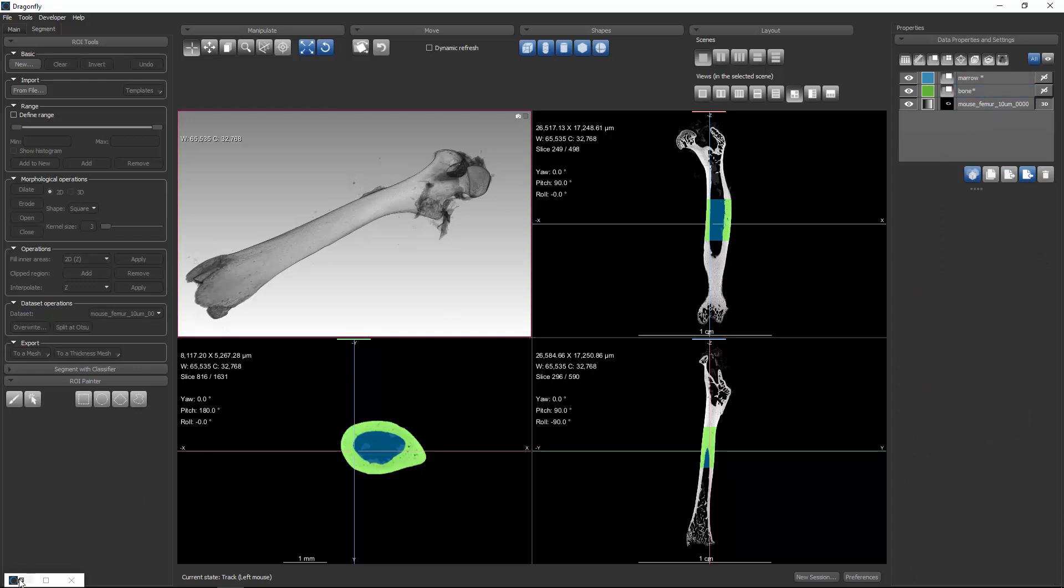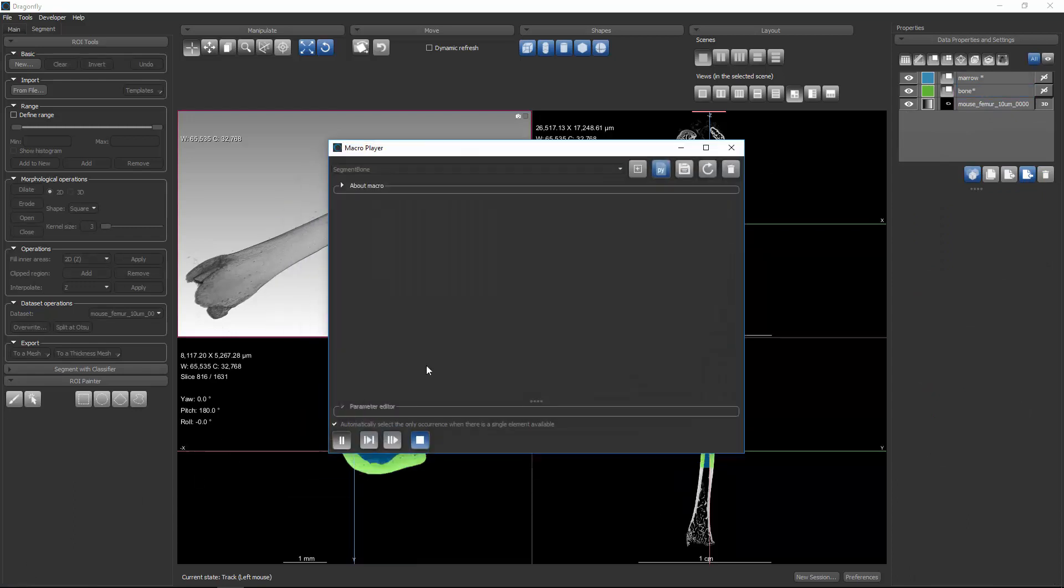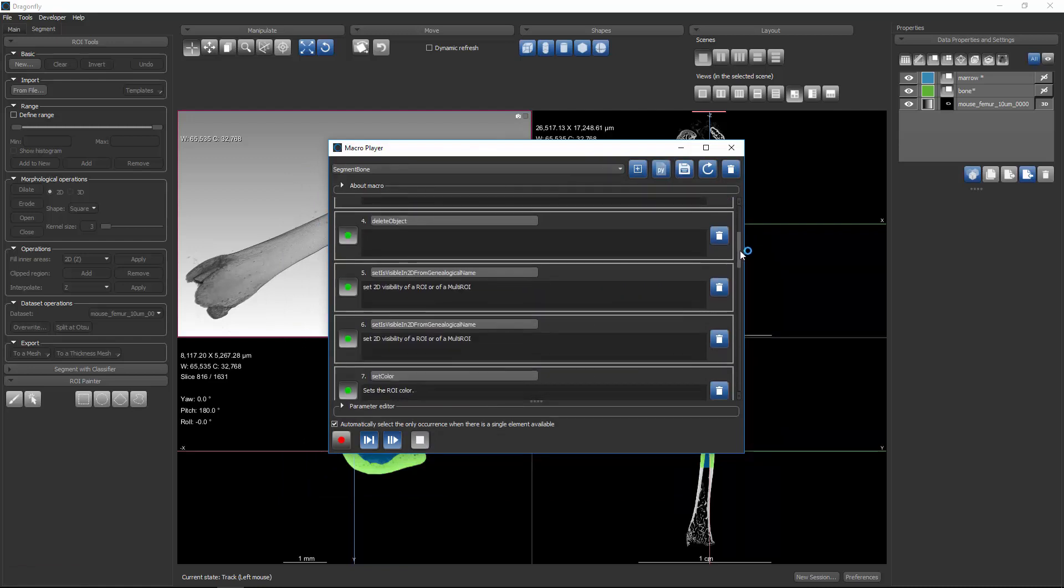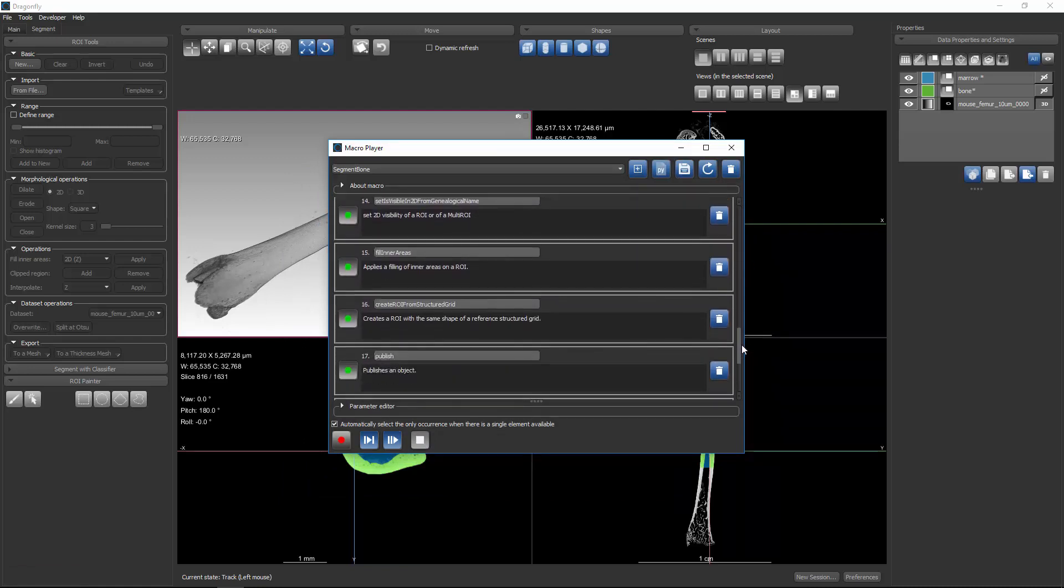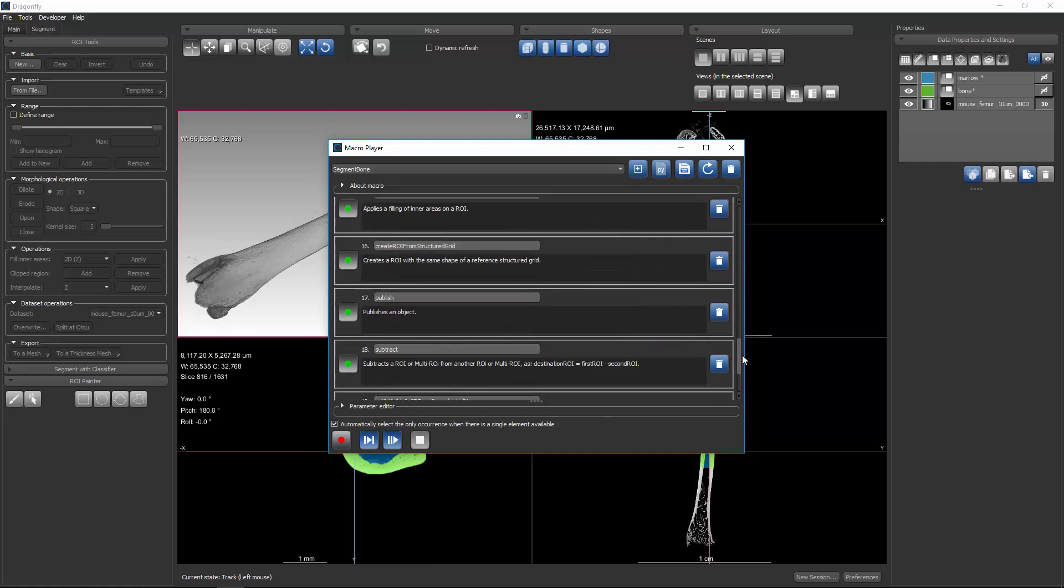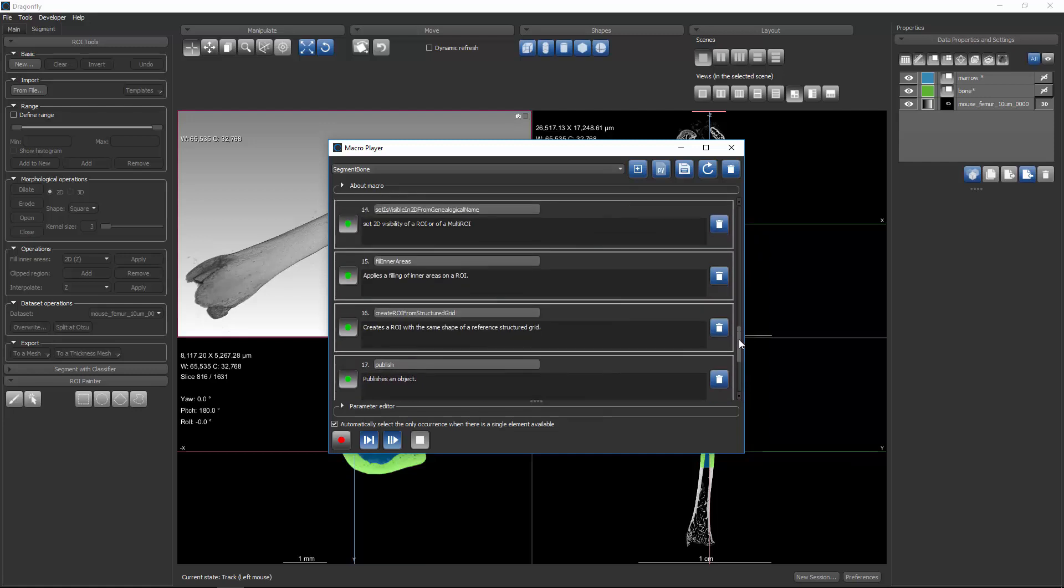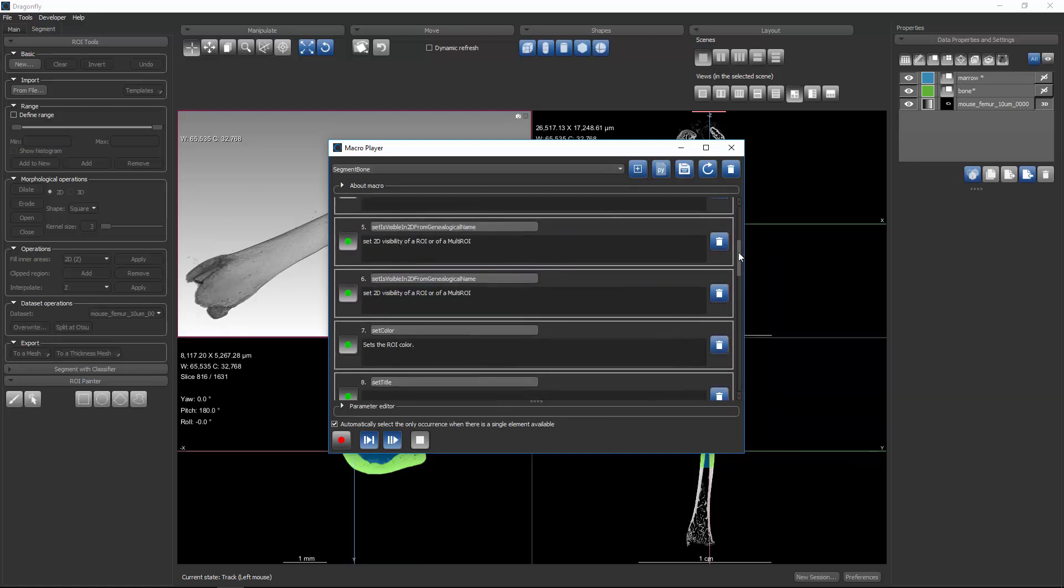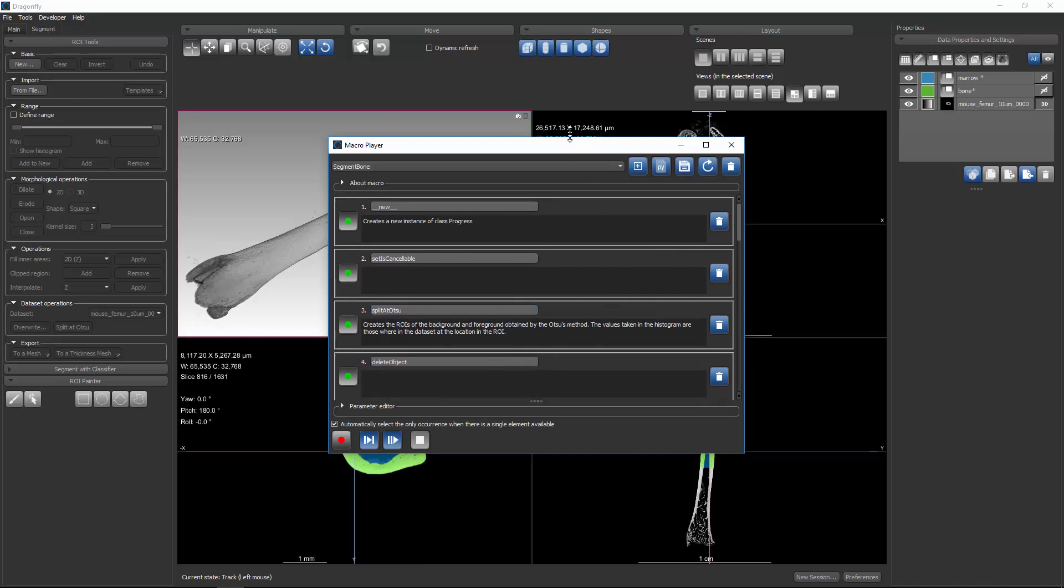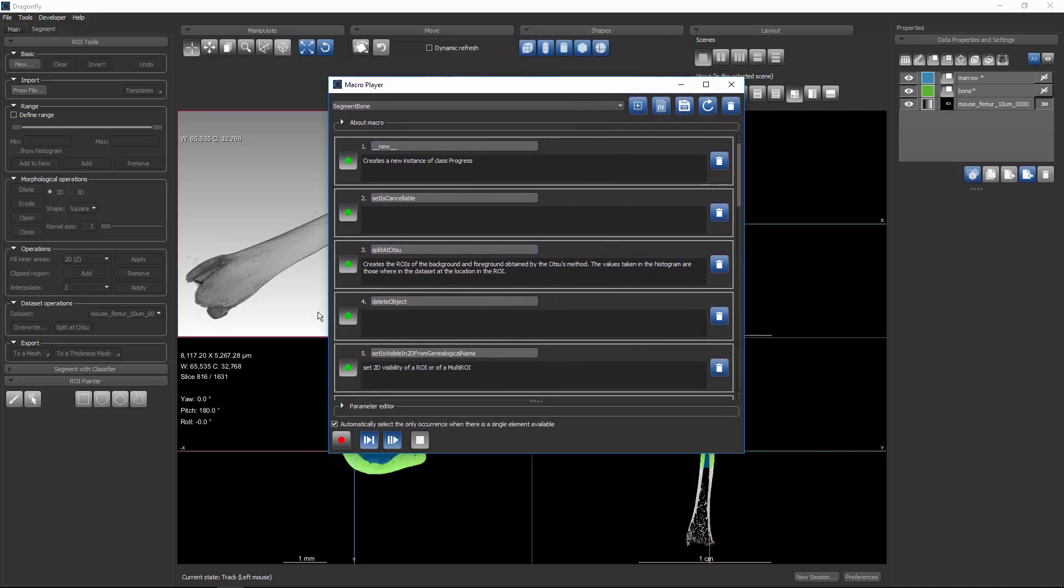I'm going to at this point stop the macro recorder, and what we have is a sequence of actions. So all of the deleting and renaming ROIs, the changing colors, the subtraction, all of those steps are encoded and recorded. Even the first step, which was running the split at Otsu.